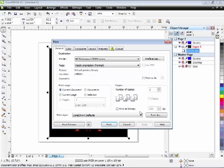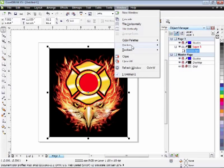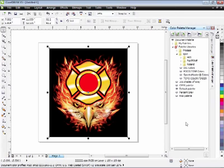Now we're going to hit Cancel, and that's just to bring the colors in properly. So now let's go to Windows, come down to Dockers, and go to Color Palette Manager.